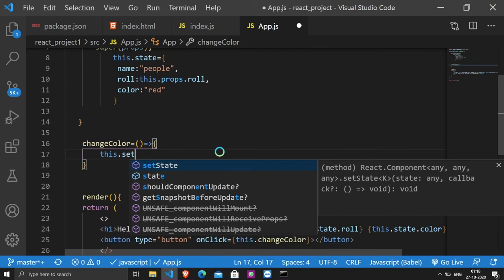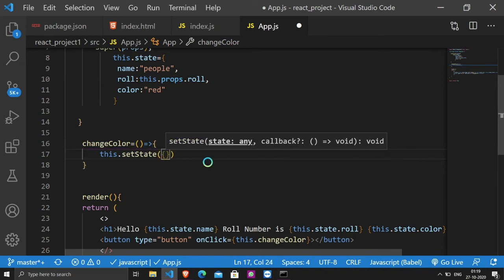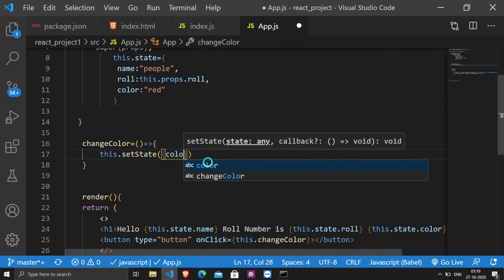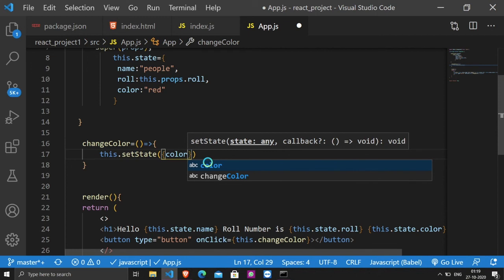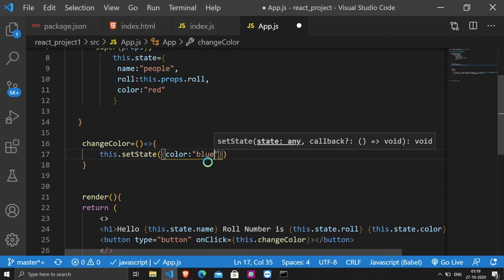This.setState, because we have to change the property, the value of color, so we have to set red to blue.